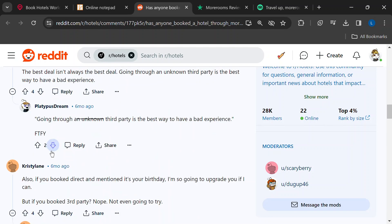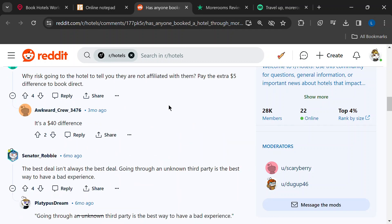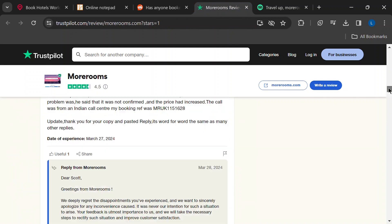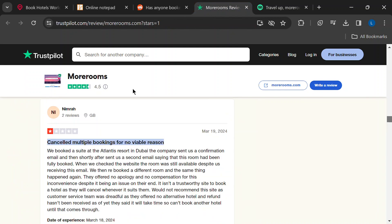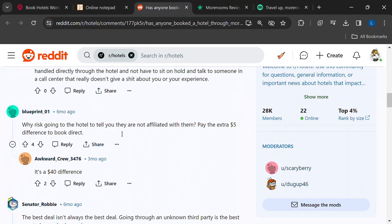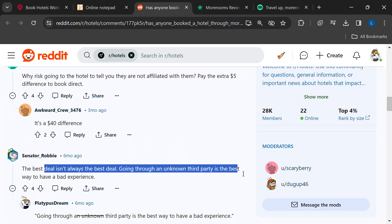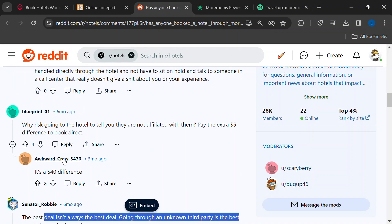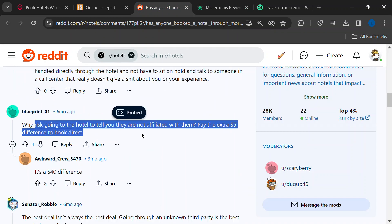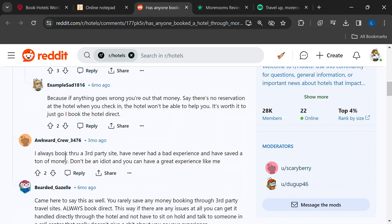All right, so the verdict? MoreRooms.com has a rating of 4.5 showing the legitimacy. But there are significant red flags to consider. Look, I get it. Saving money on travel is awesome.